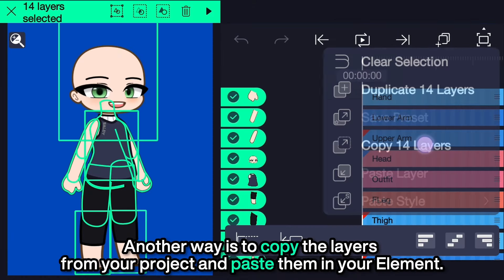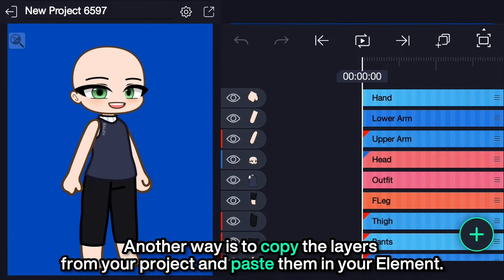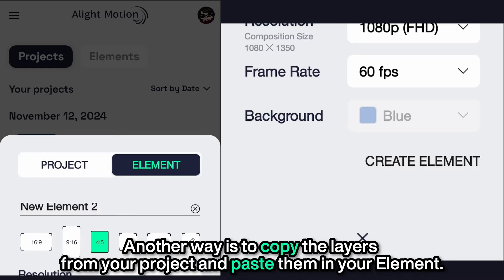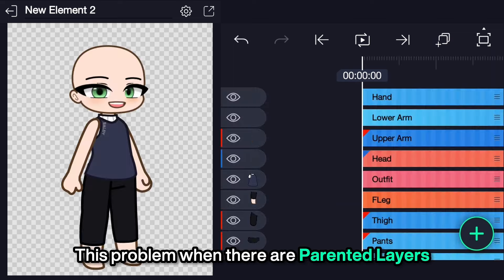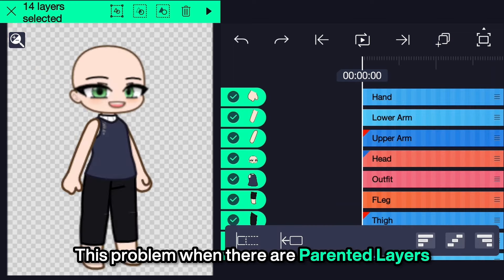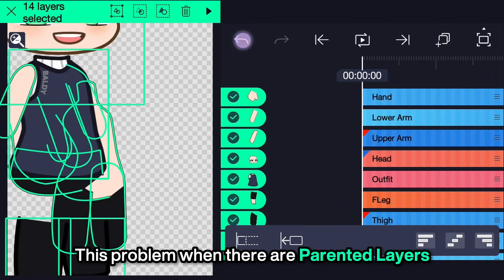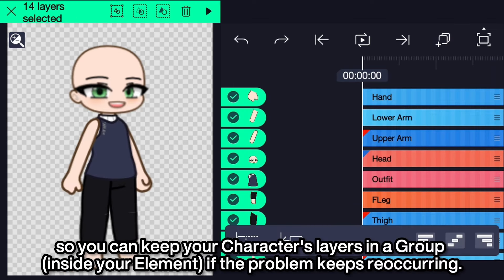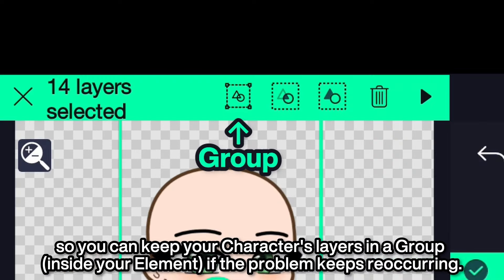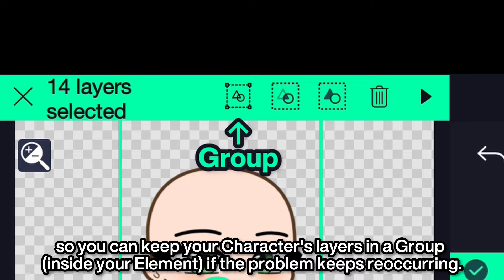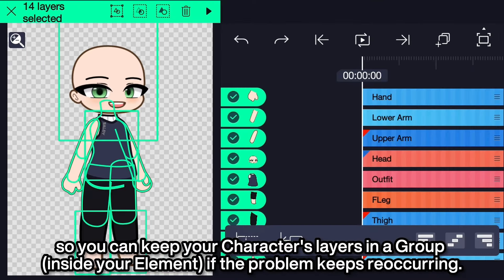Another way is to copy the layers from your project and paste them in your element. This problem occurs when there are parented layers, so you can keep your character's layers in a group if the problem keeps reoccurring.